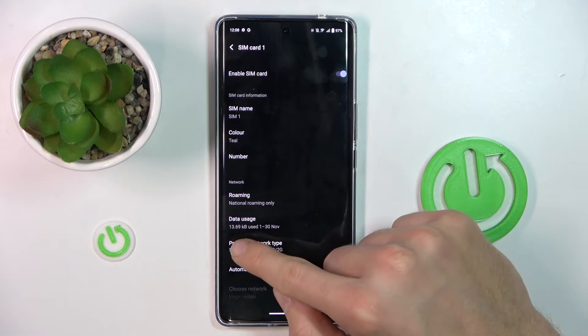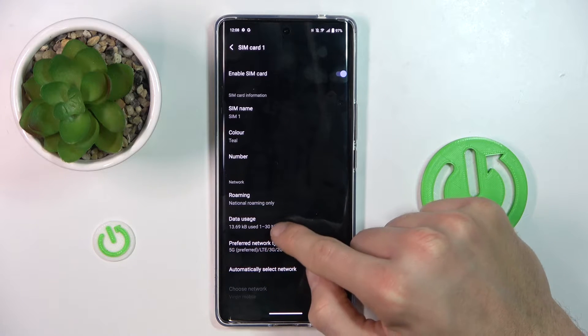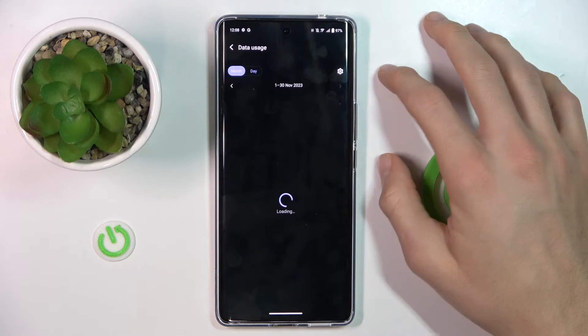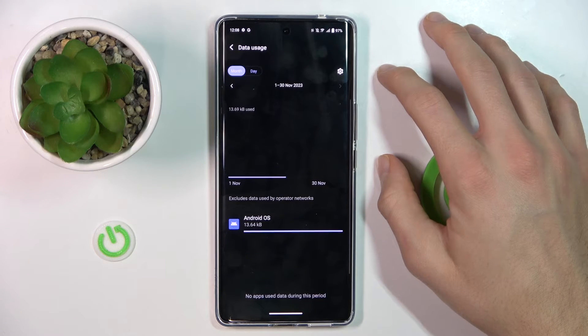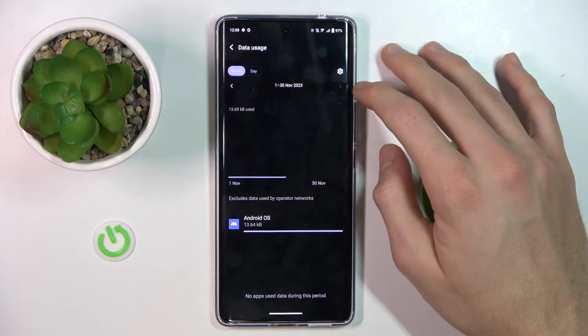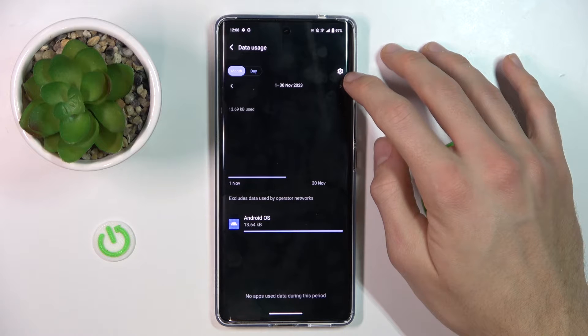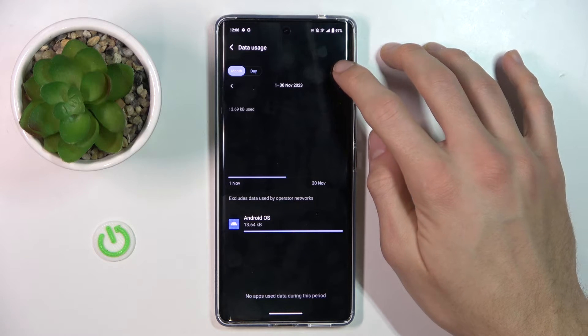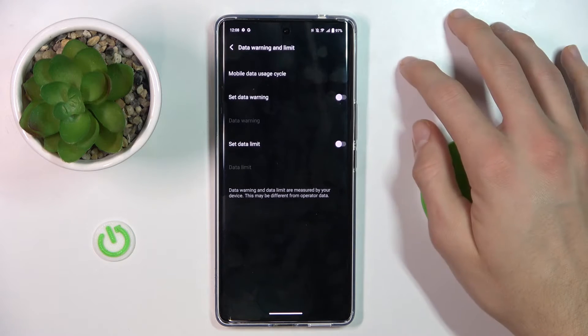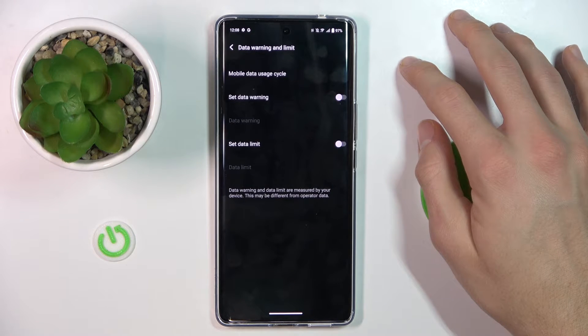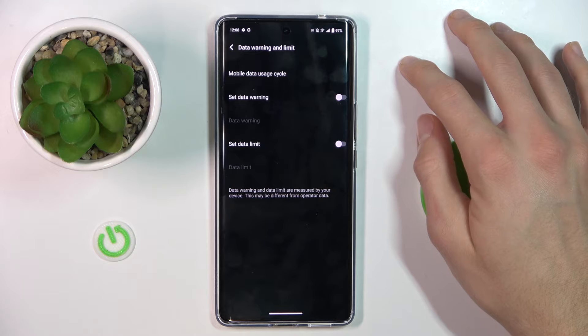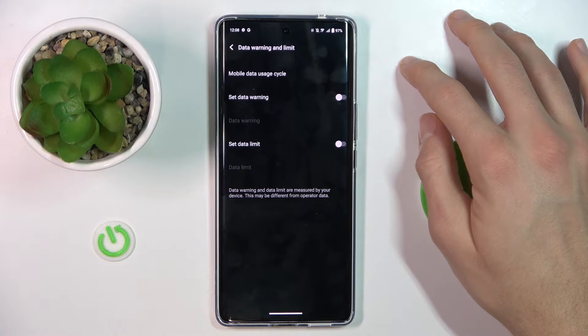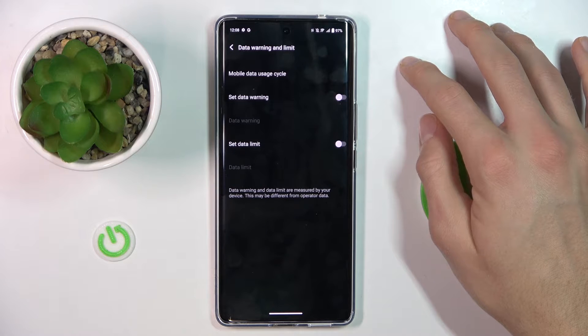Now we have an option Data Usage, where we press settings on the right side and we have our data mobile limit.